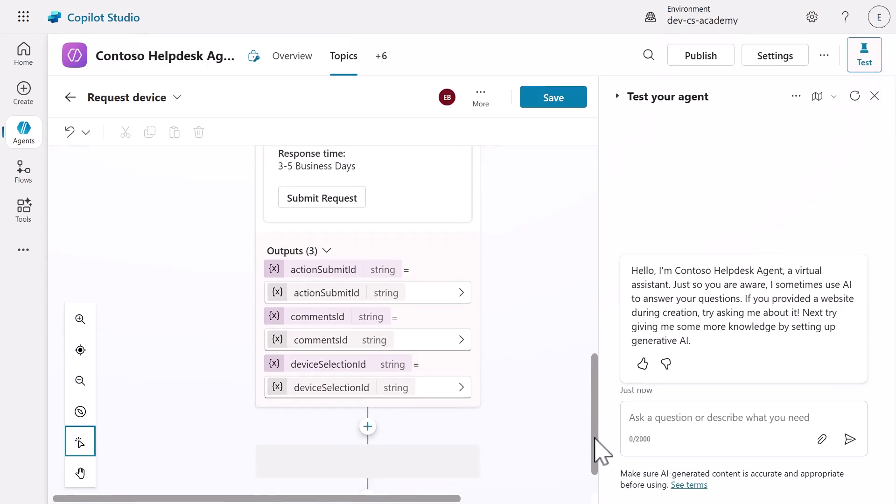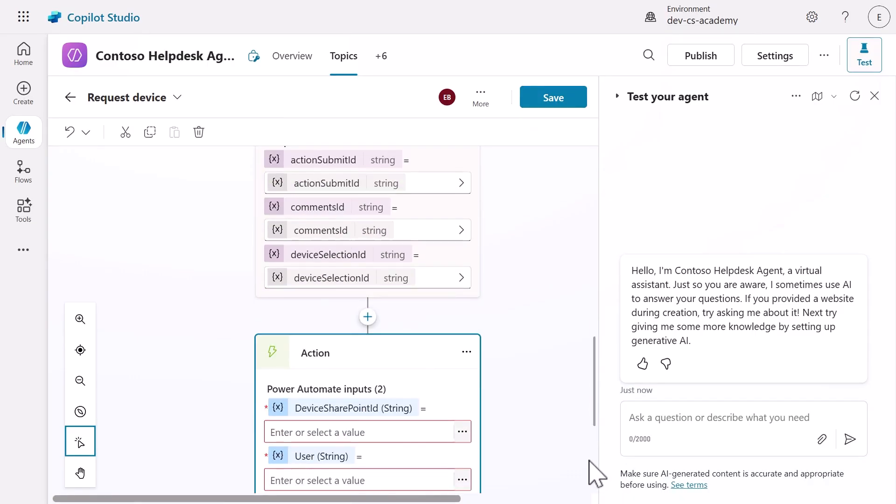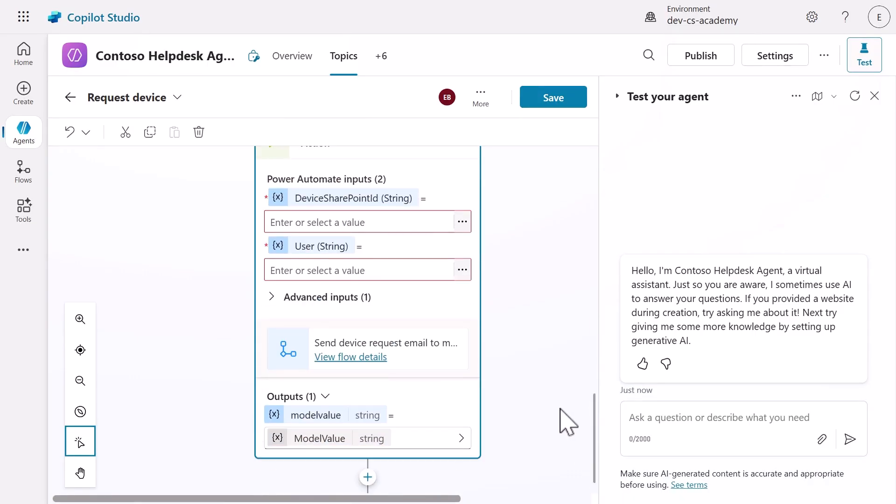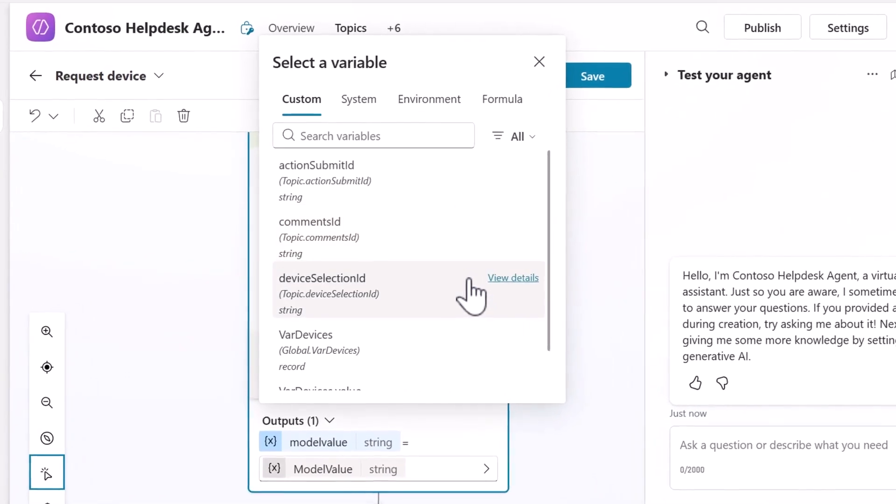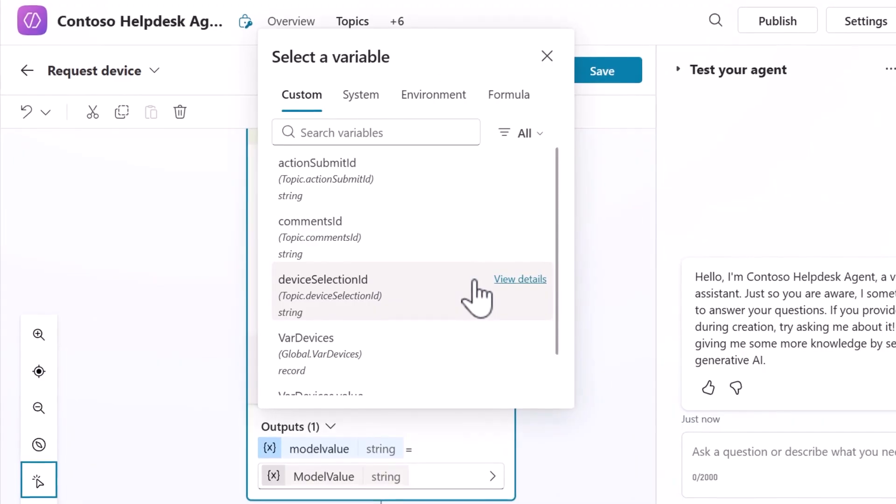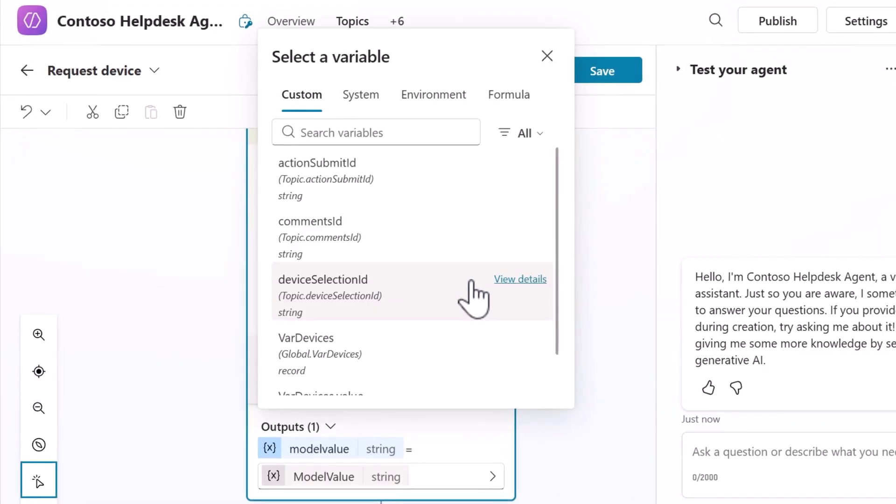We now need to connect the user's device selection to our agent flow input. For the device SharePoint ID agent flow trigger input, select the ellipsis icon and choose the device selection ID variable. This variable captures the specific device the user selected from our adaptive card.